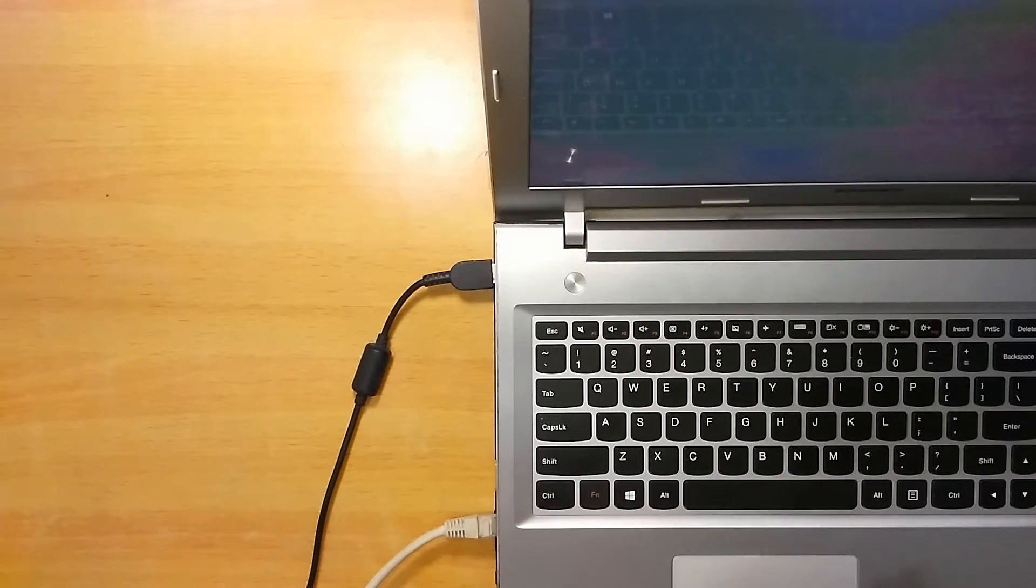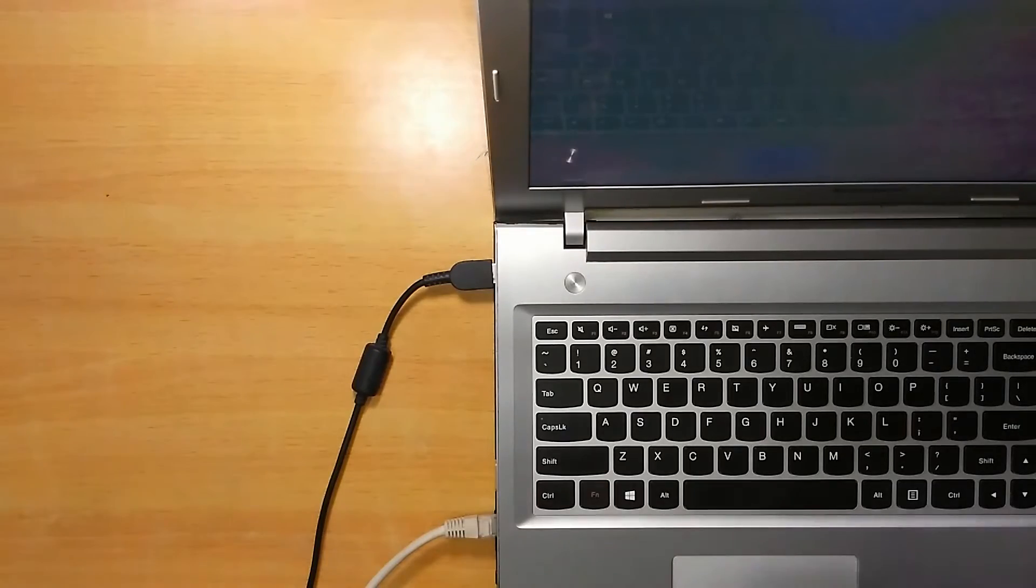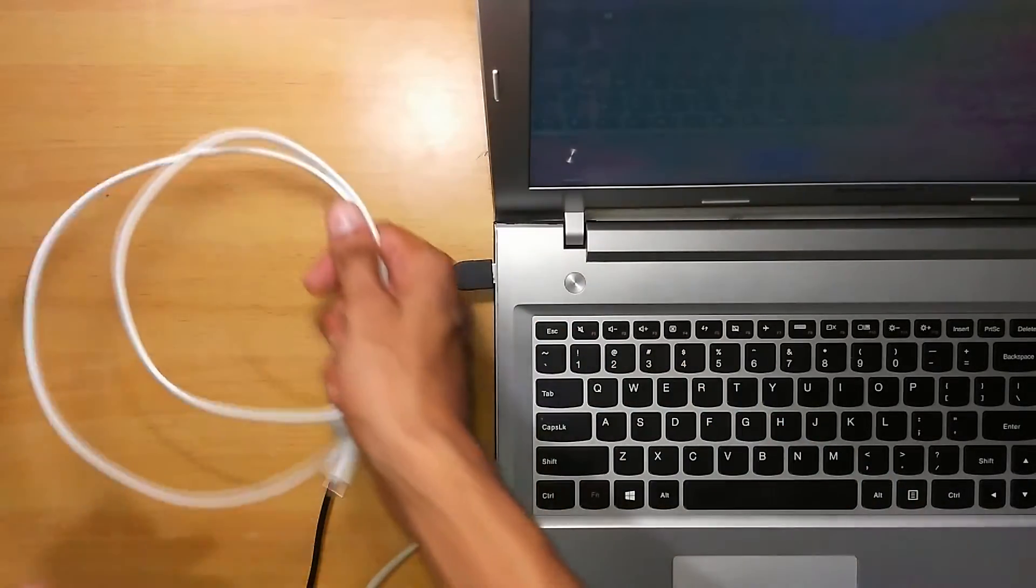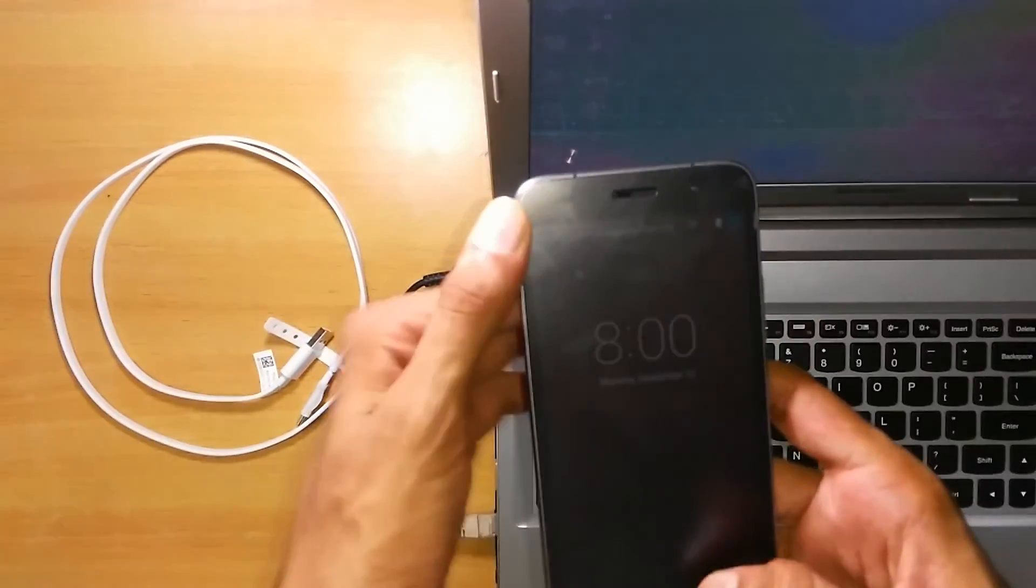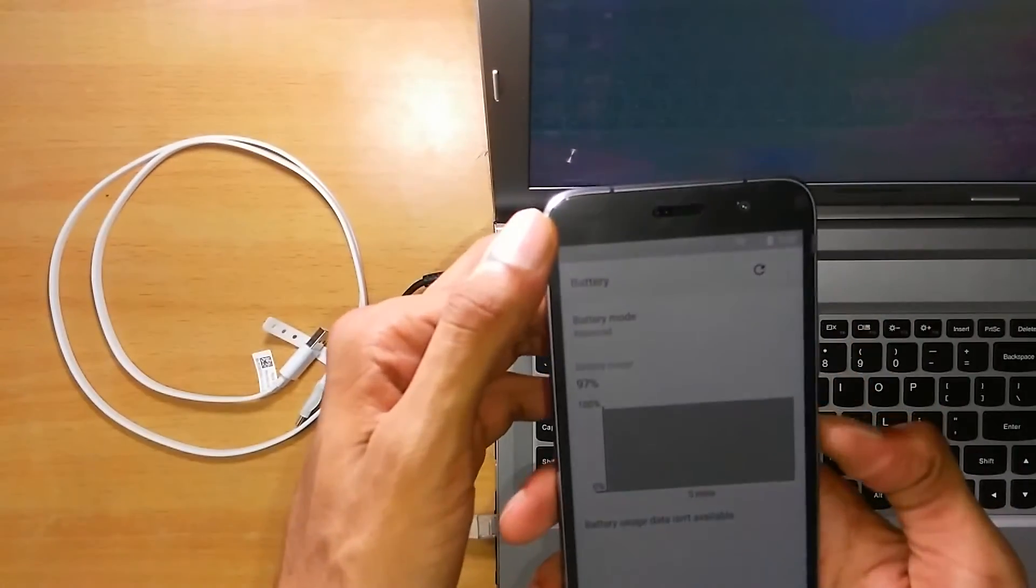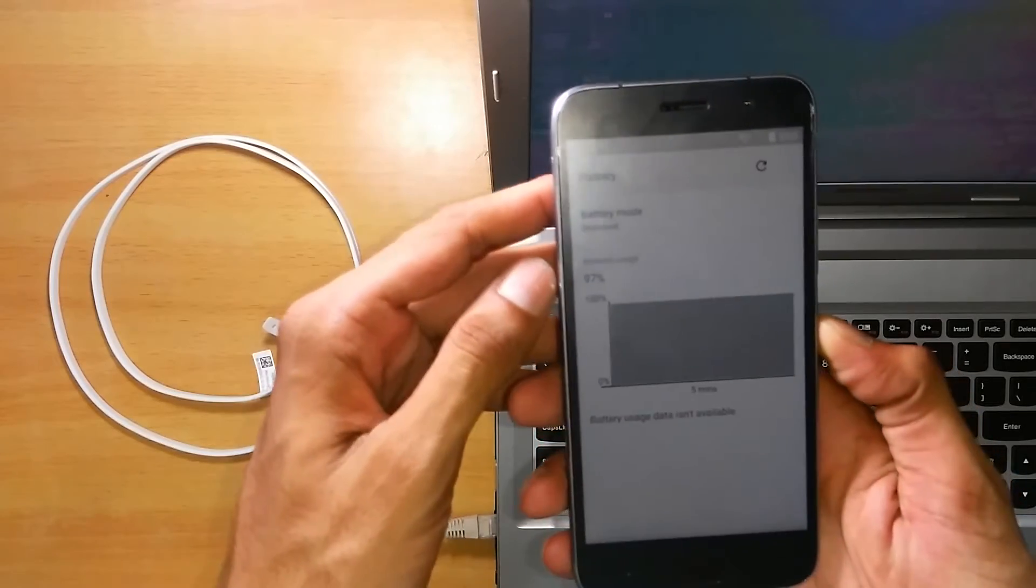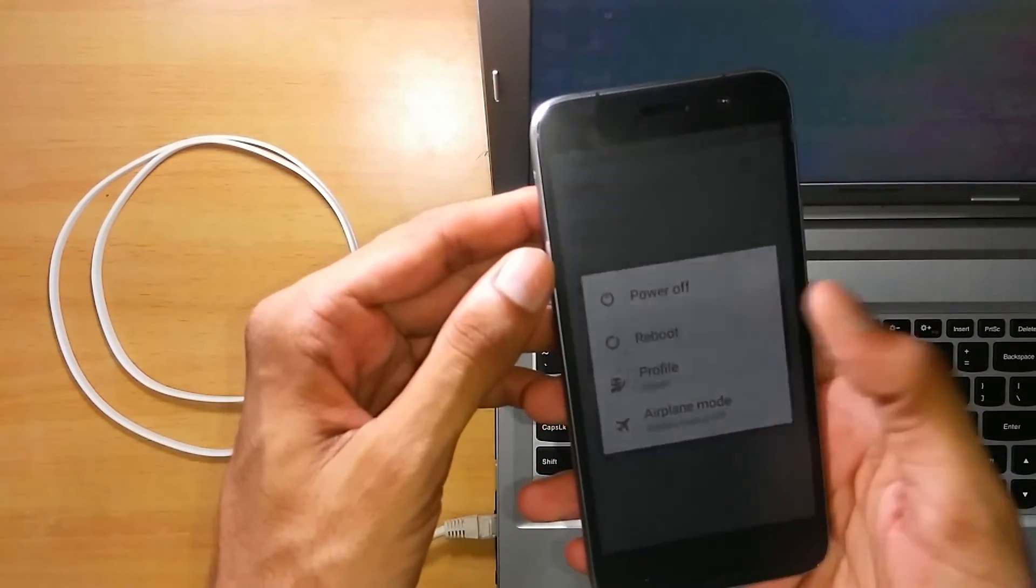First of all, you'll need to boot your phone into the fastboot mode. To do this, you can just press the power button and go to reboot.